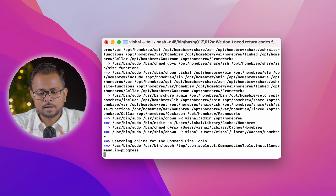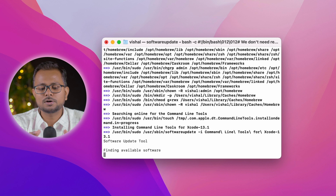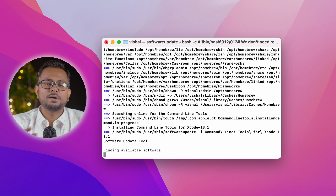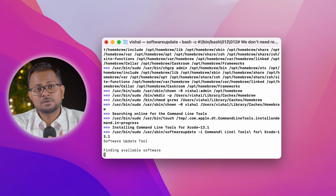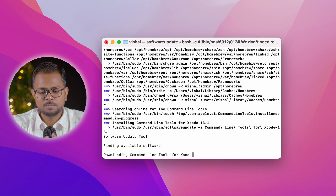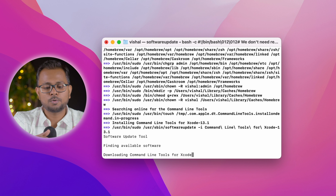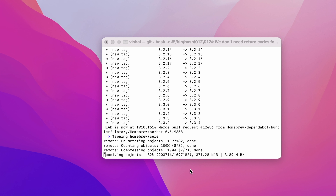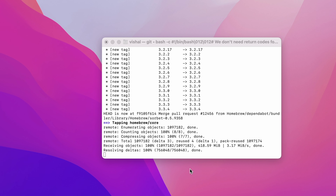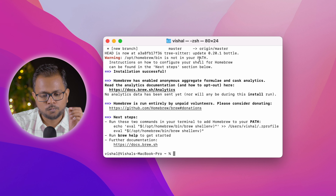It will take some time to install Homebrew because it's downloading the Xcode command line tools — approximately two to ten minutes depending on your internet connection speed. We'll fast forward through the download. Finally, we're done installing Homebrew. There's a warning that says /opt/homebrew/bin is not in your PATH, so we need to set that up.